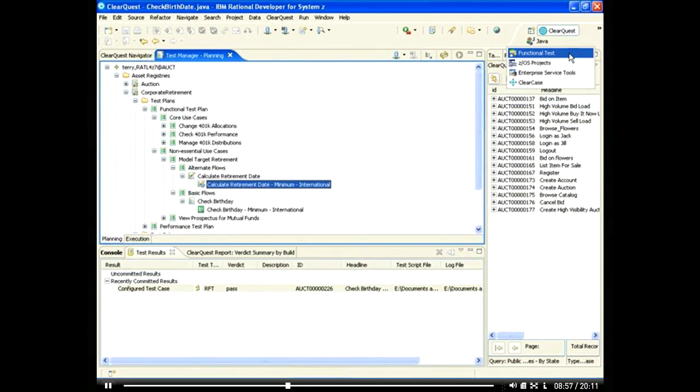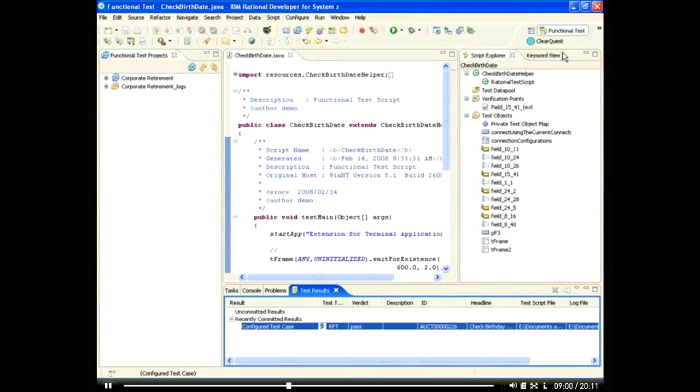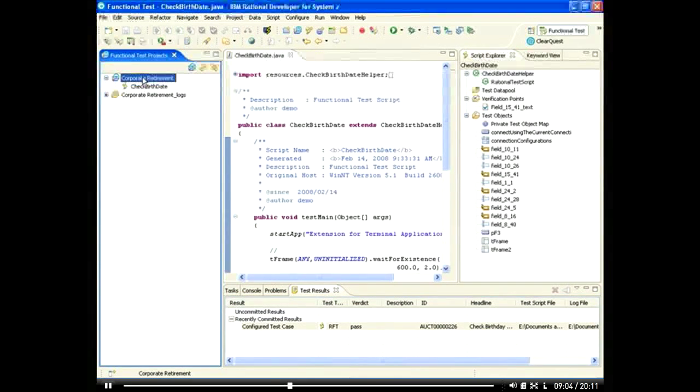Rational Functional Tester and ClearQuest enable you to automate the testing for a wide array of applications on various platforms, including Z-Series.